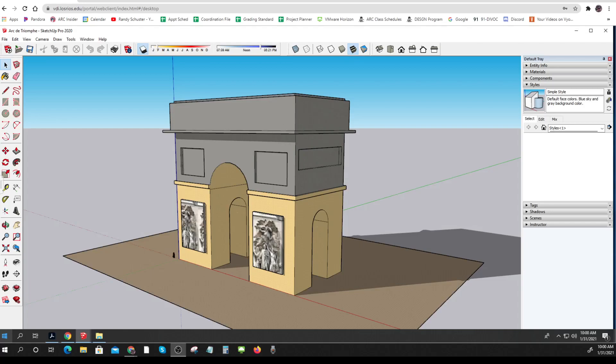SketchUp gives you a lot of options to show your work in different ways, so those are called styles, which you can see from my style manager over here.